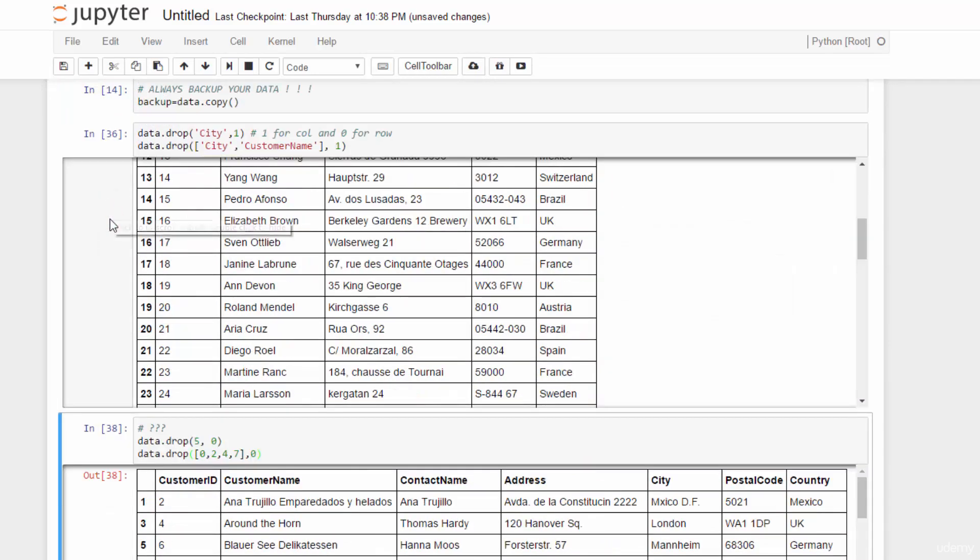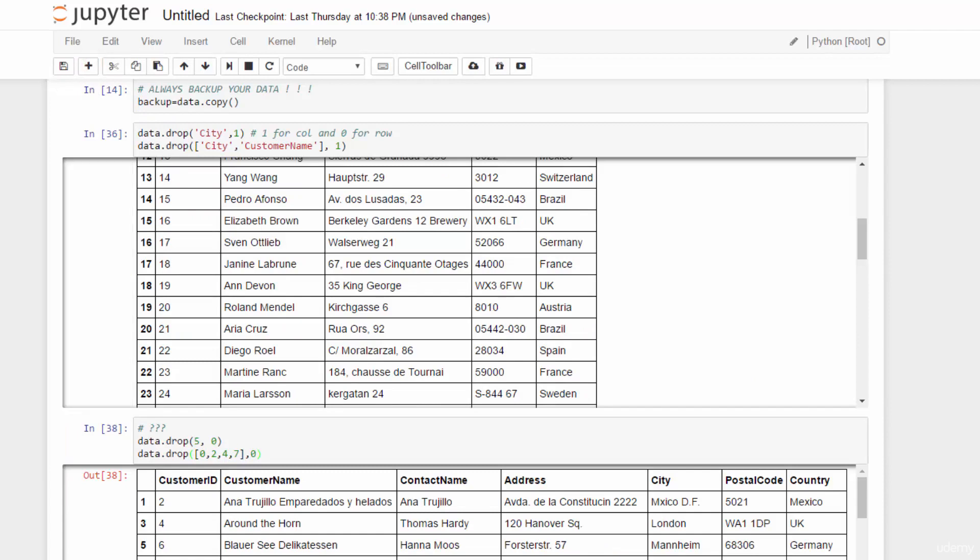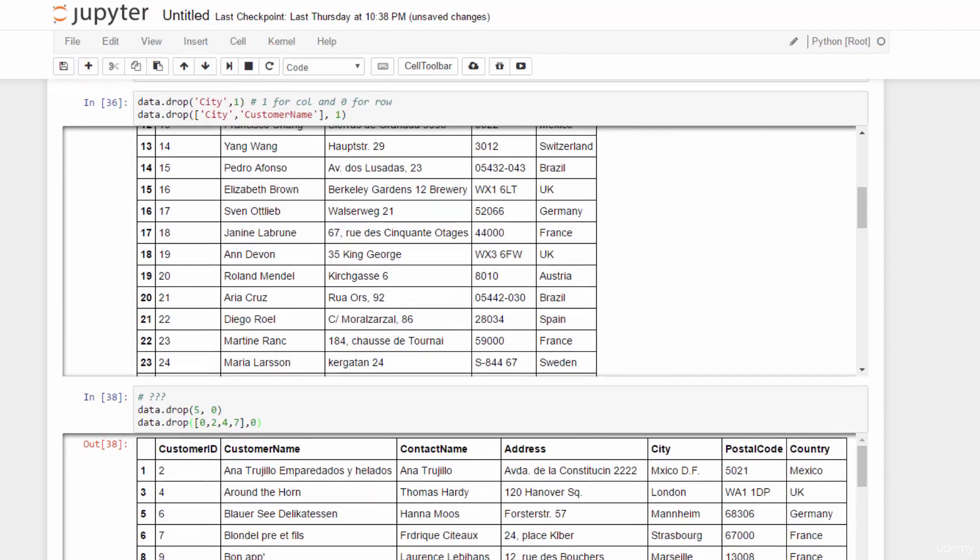But, what if you don't know exactly which ones you want to get rid of? Well, we have tackled similar circumstances before. When we were selecting a part of the data frame by conditions, we used bool expression, right?